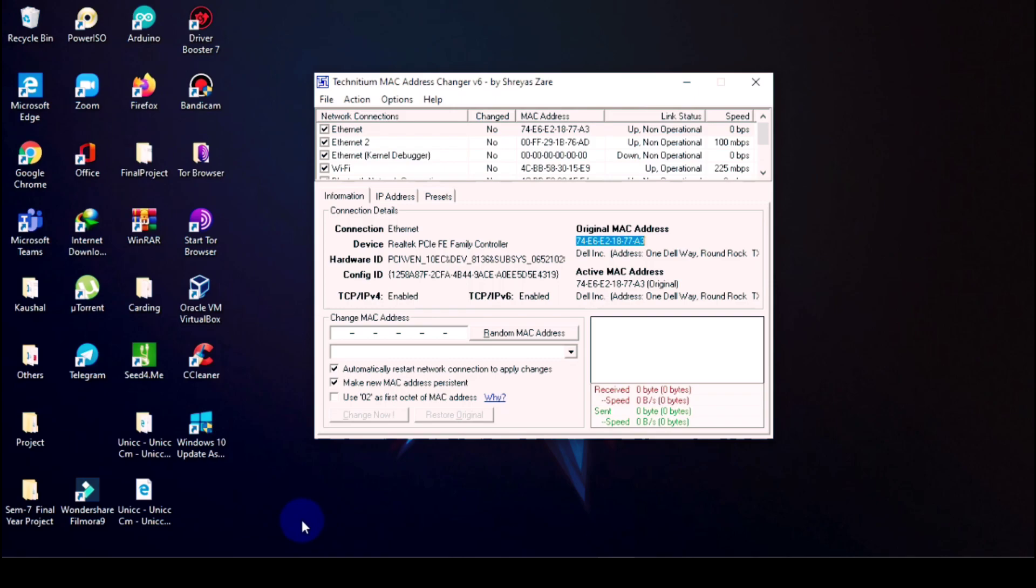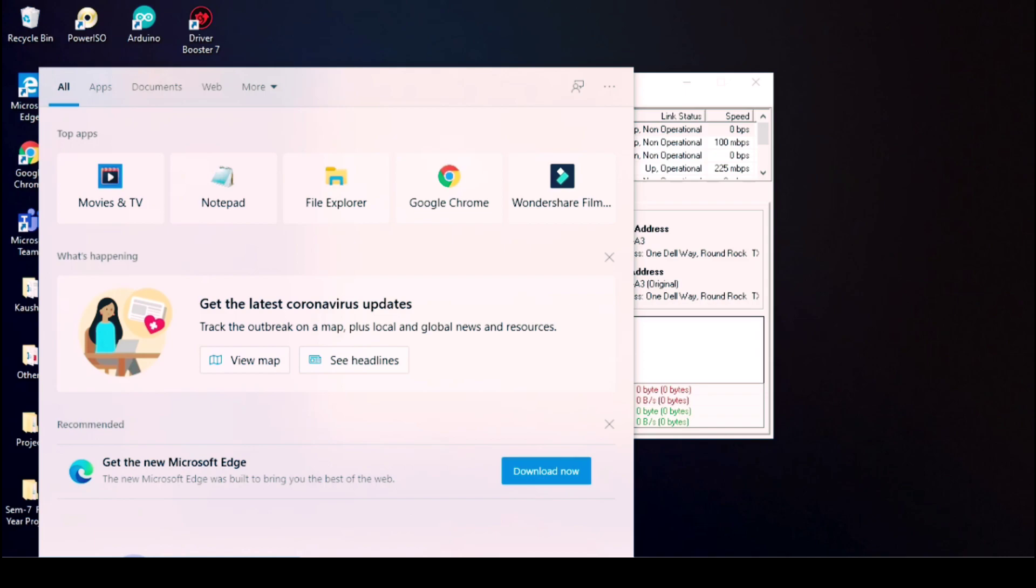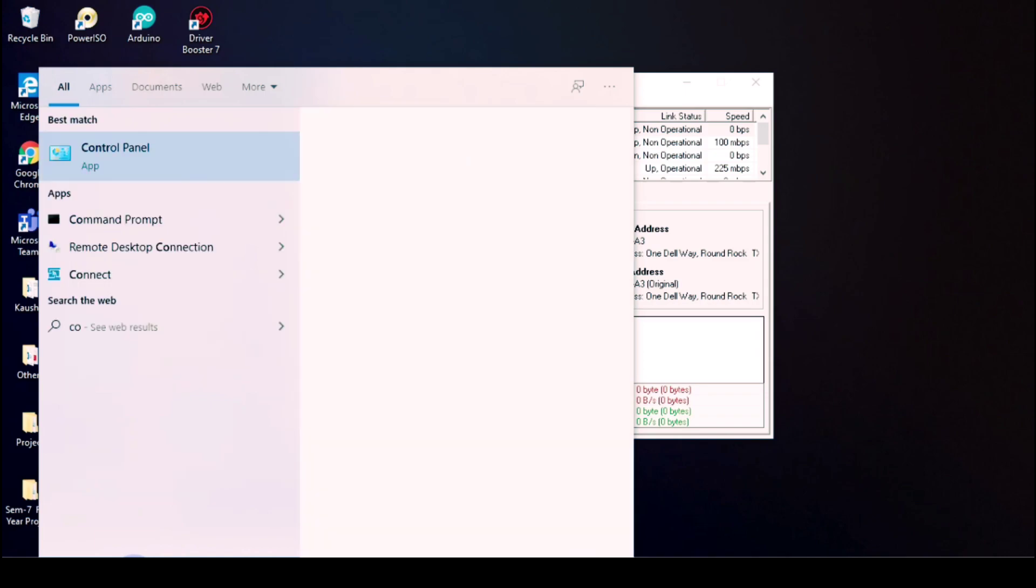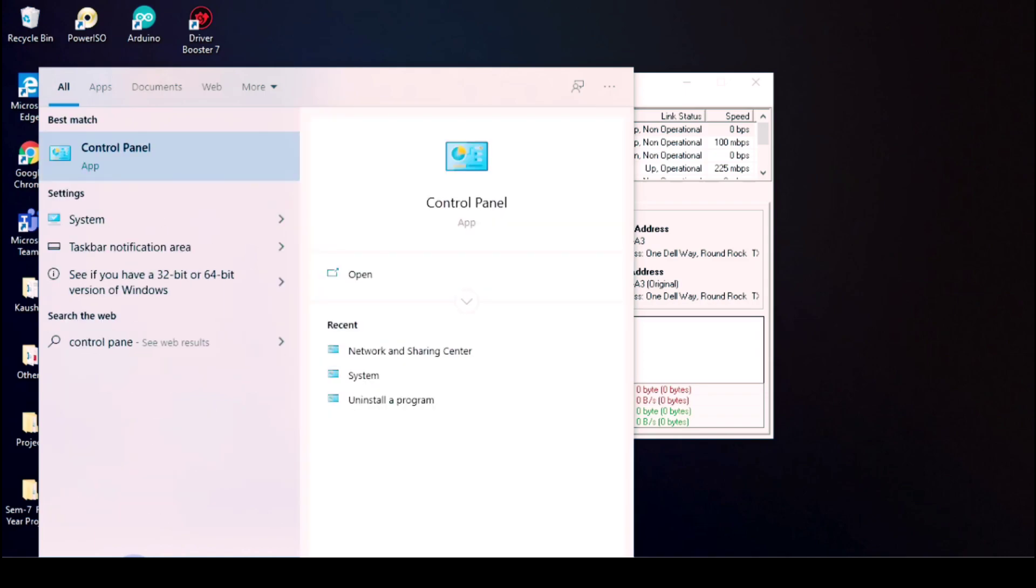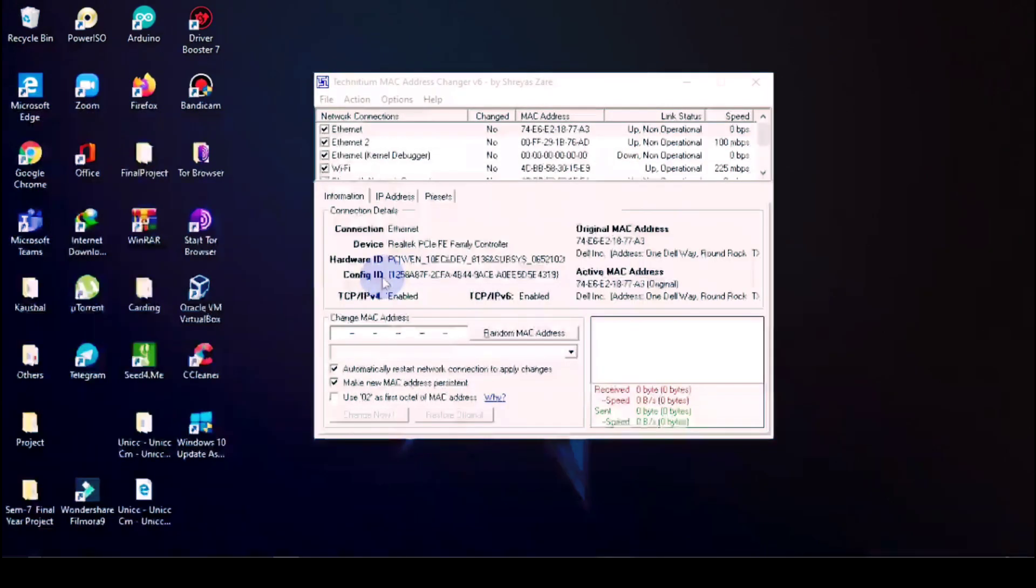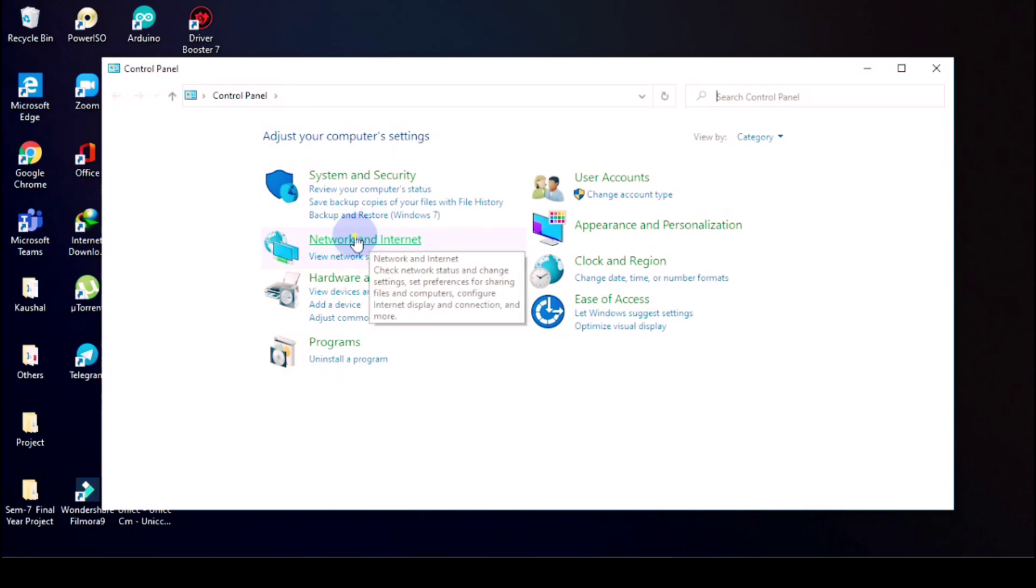For that, if you don't know, then I'm showing you the procedure how you can find out. Go to Control Panel, open that, then go in...